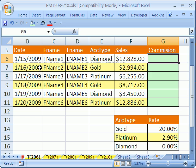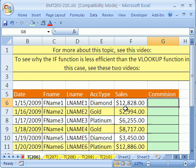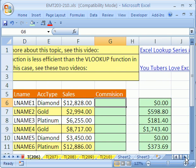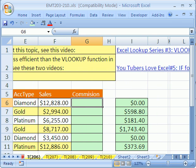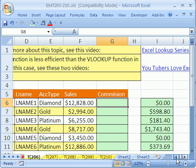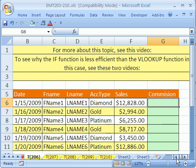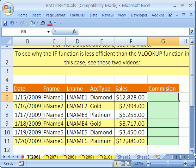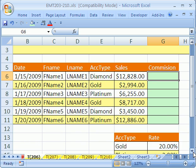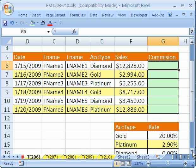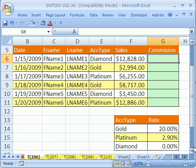Hey, here we have a little data set with account type sales and we need to calculate commission based on these values here. Now we have done something similar in other videos - I have some links and notes above for those videos. Except in those videos, the commission was based on numbers and greater than, less than, all that kind of stuff. Here it's based on an account type and the rate we're going to charge.